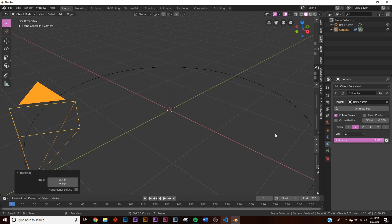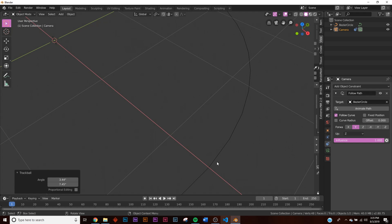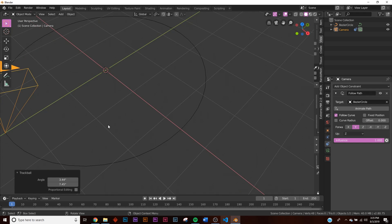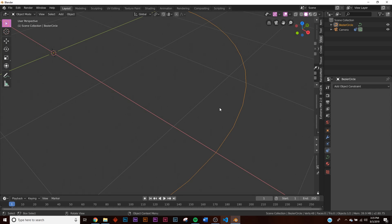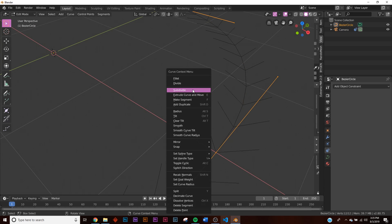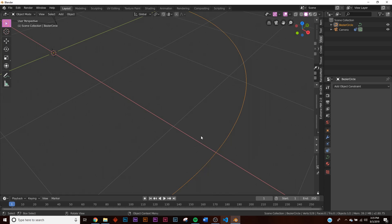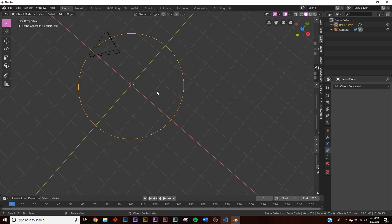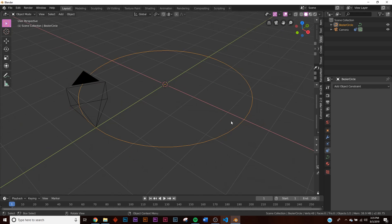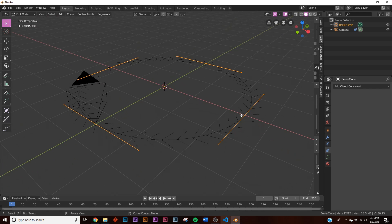Looking at the curve, it's kind of low poly — you can see bumps. When we're inside the camera view, the camera will see those bumps and it won't be very smooth. All we have to do is hit Tab, right-click, Subdivide, and give it maybe 10 cuts. Now we have a perfectly smooth circle. But first, hit Ctrl+Z to go back to the low poly four-point curve.